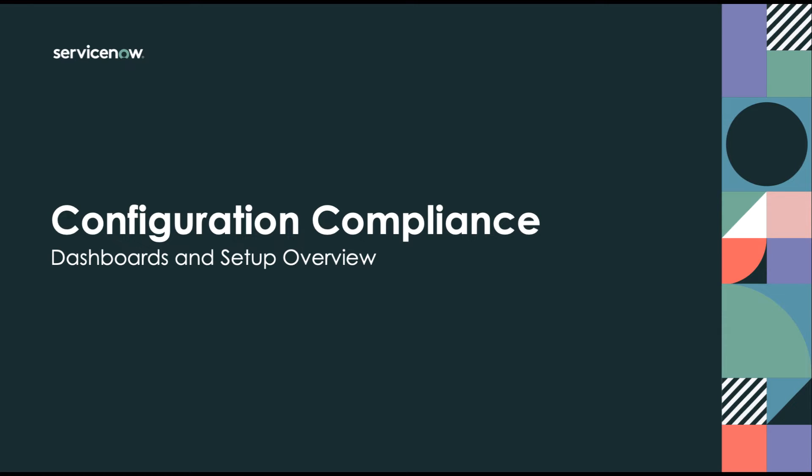Security teams need ServiceNow to work at scale. Automated triage, service-aware risk scoring, and quick integration with change management can help teams to secure configurations faster at any scale. Let's take a look.